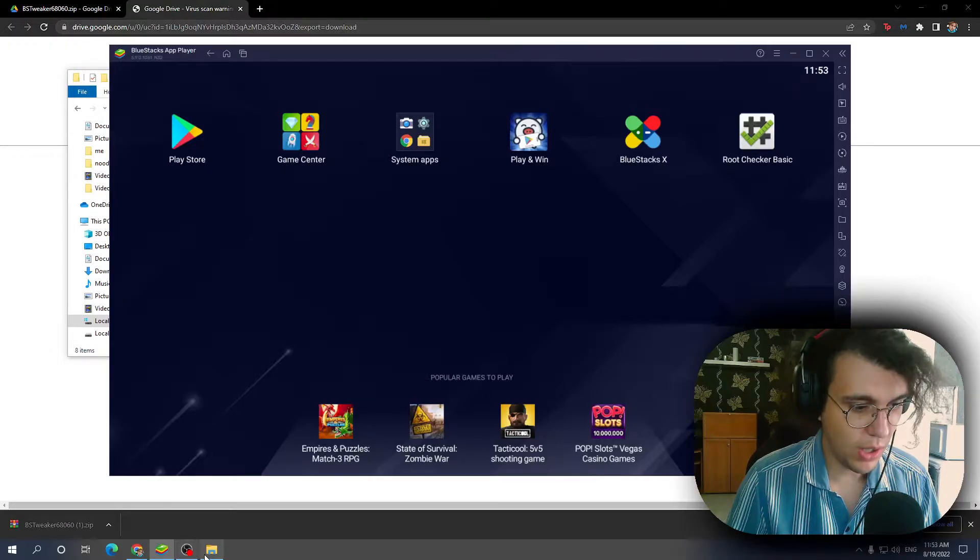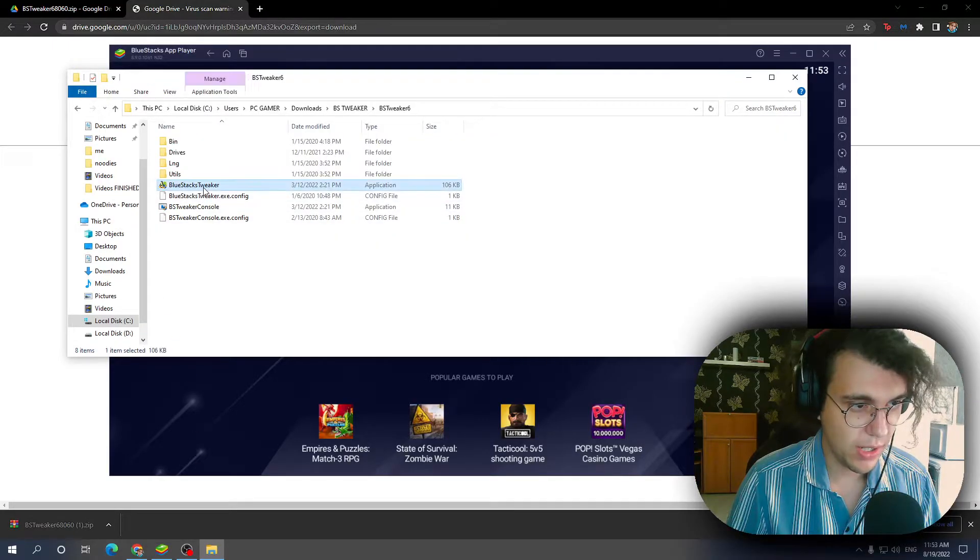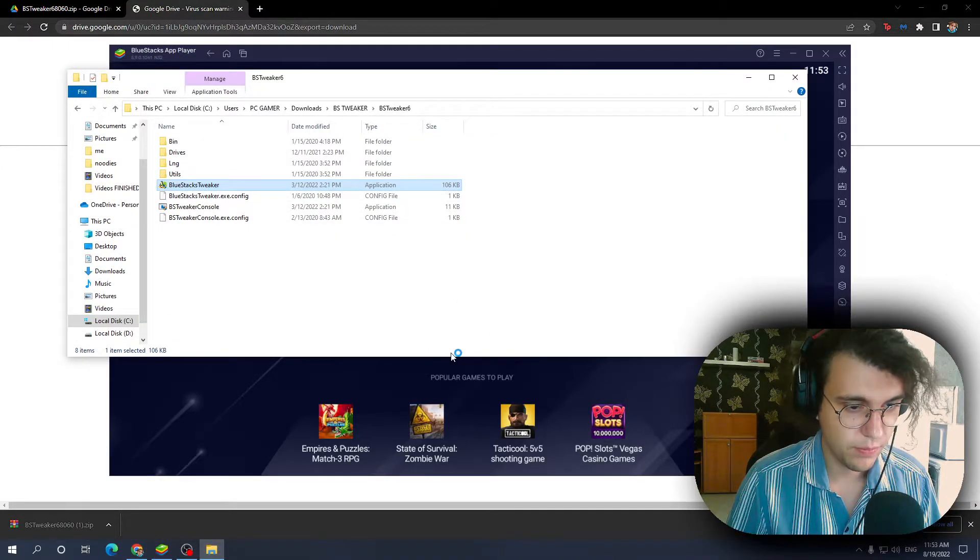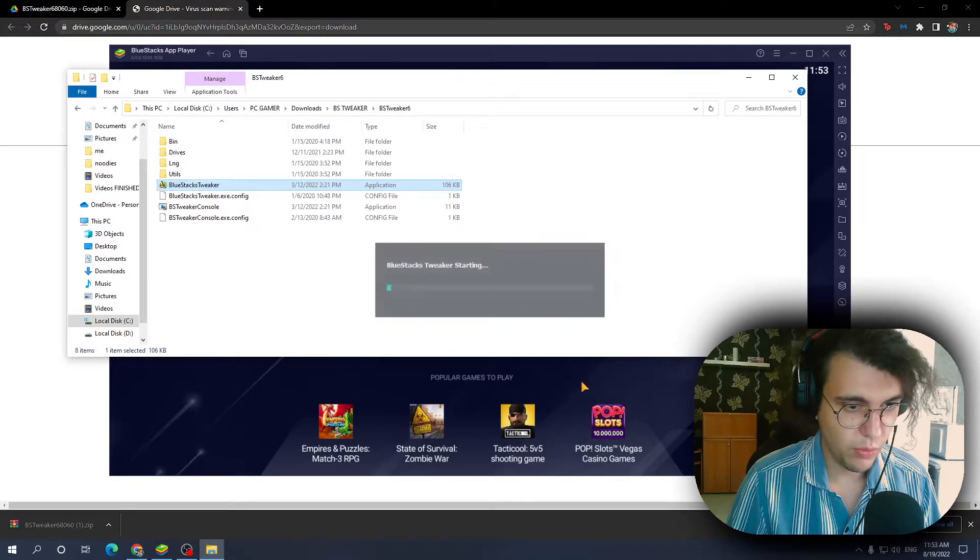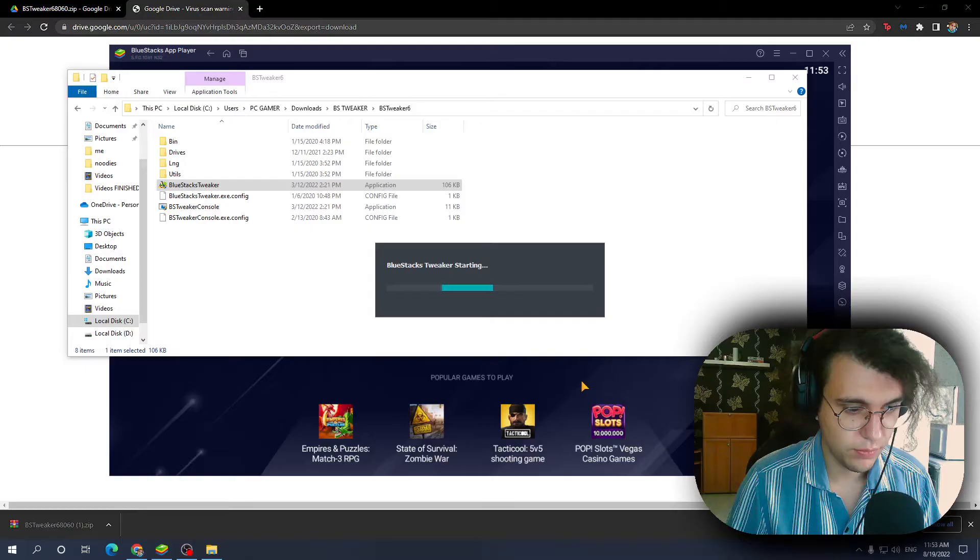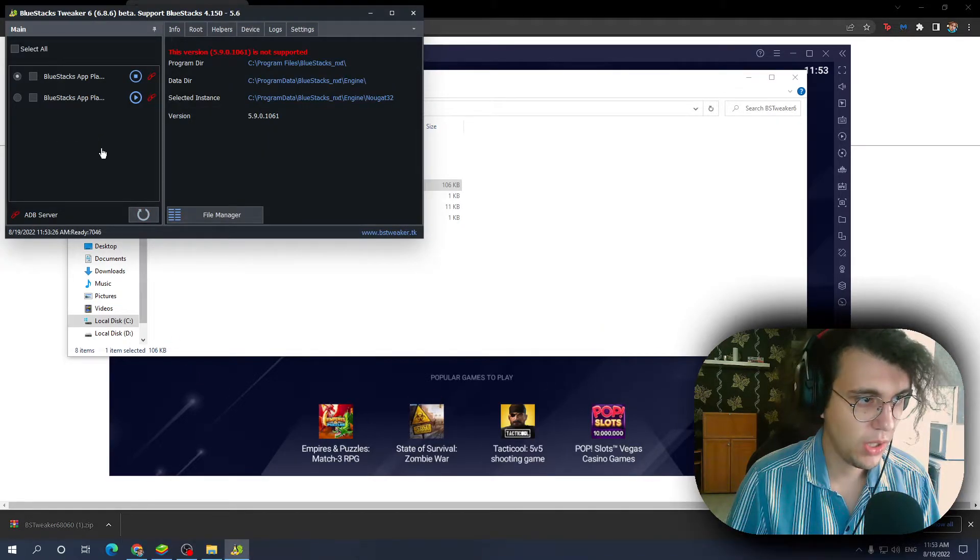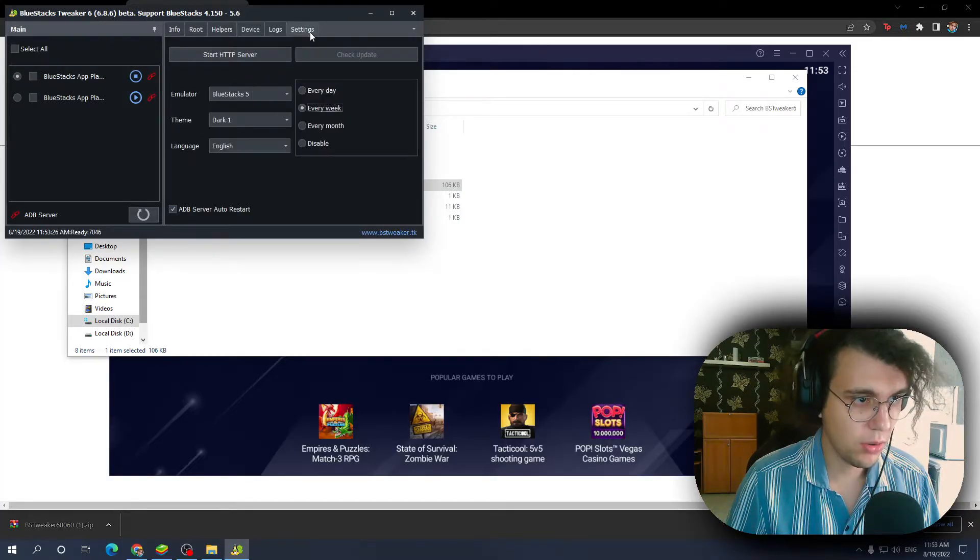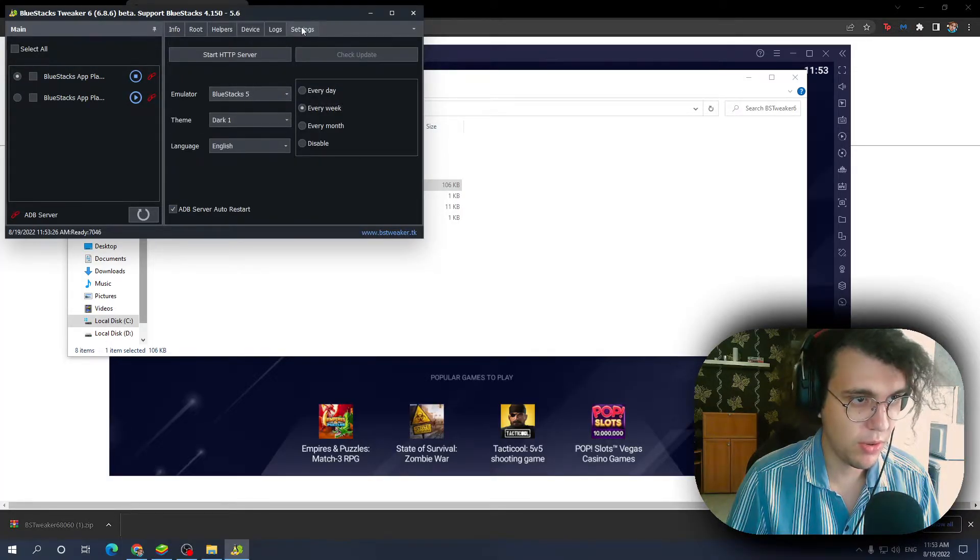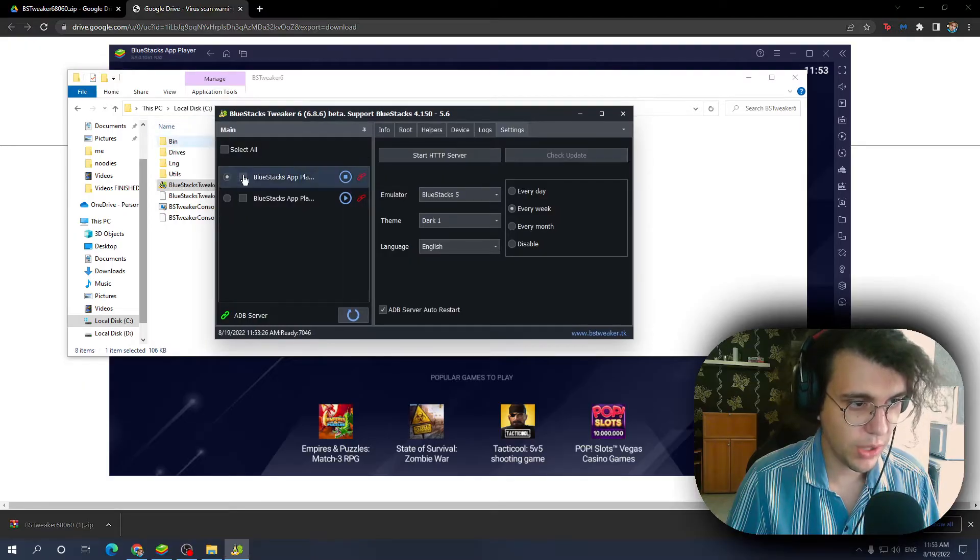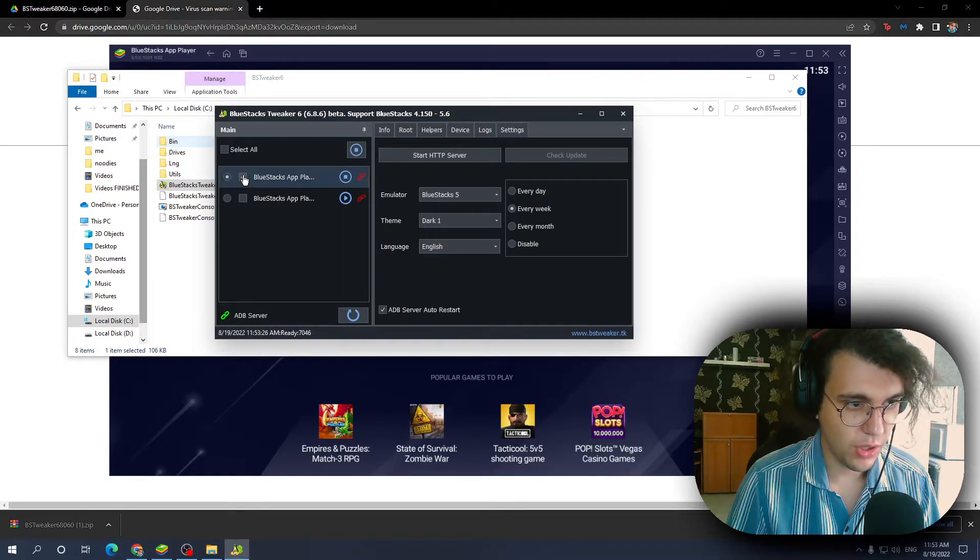We want to open up our BlueStacks Tweaker. Let's wait for it to load up. Okay. And we want to go to settings, make sure it says emulator BlueStacks 5 right here. So I'm just gonna click on it.